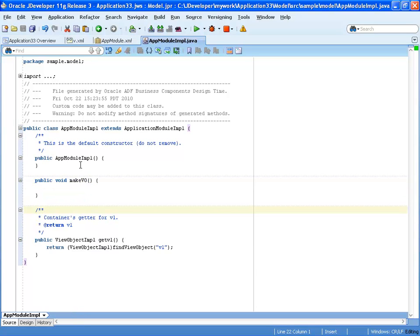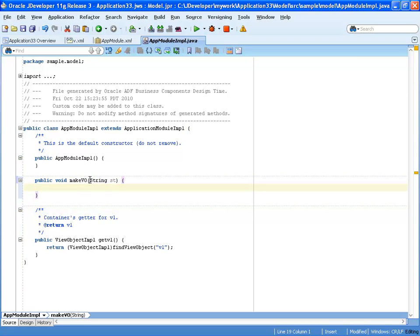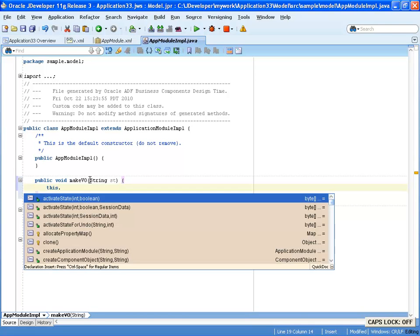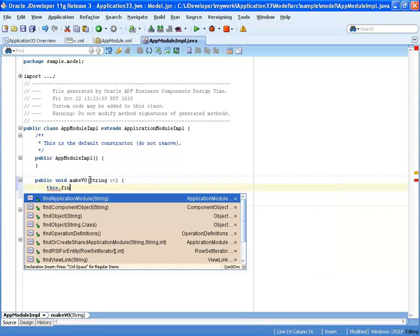So we'll call it create view. We're going to pass a parameter to this method, and it's going to be actually the string that we're going to use for the query.